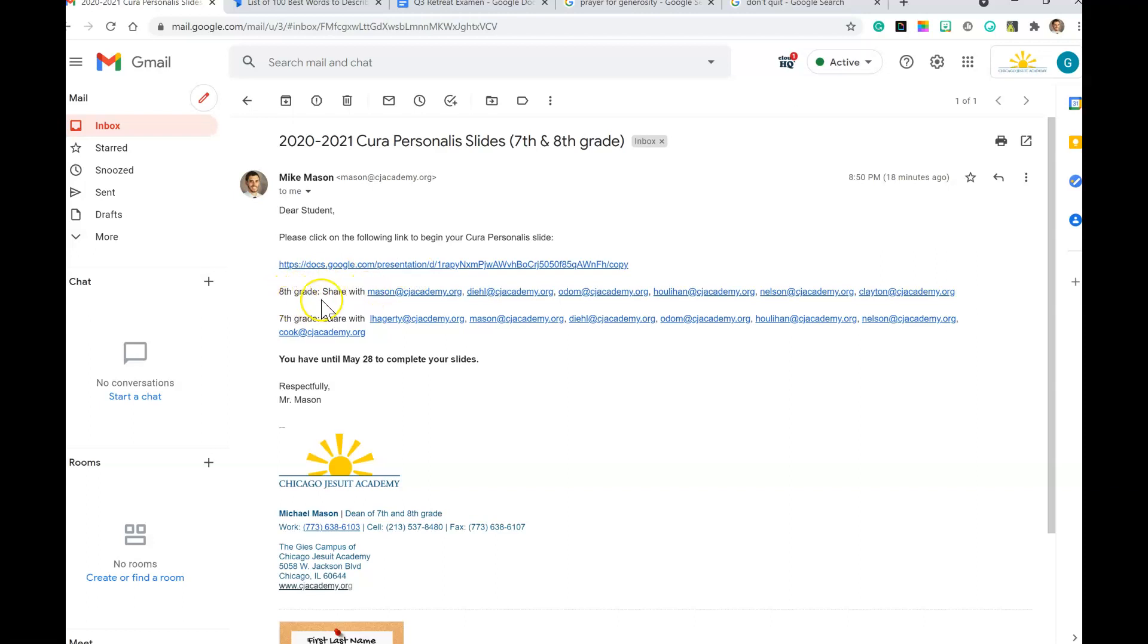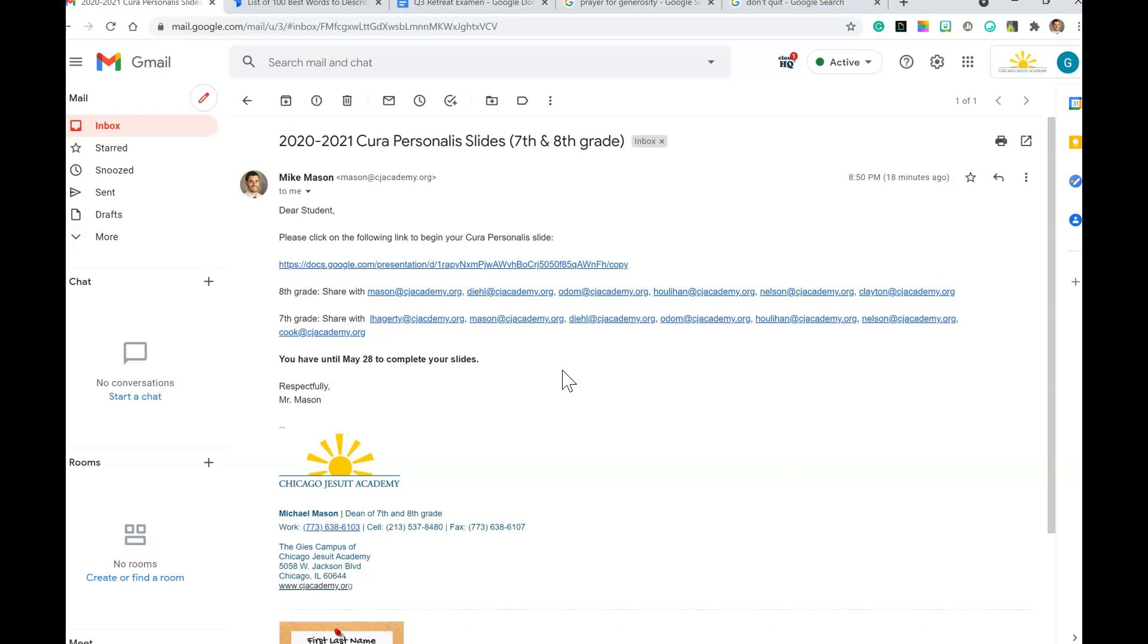8th grade, you need to share with all these people. 7th grade, you share with all these people. You have until May 28th to complete your slides. Don't show up to Cura Personalis conference without those slides done - there are going to be a lot of silent moments that you're going to have to explain.